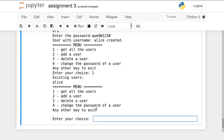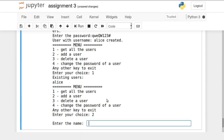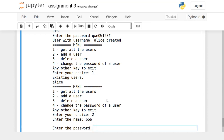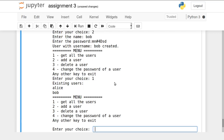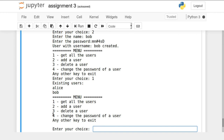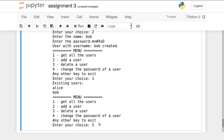Now let's add another user by pressing 2. I provide the username Bob with a password containing lowercase letters, uppercase letters, numbers, and special characters. The system confirms 'user with username Bob is created.' Pressing 1 shows both Alice and Bob as existing users. To exit the program, I press any key other than 1, 2, 3, or 4 — pressing 5 exits the program.